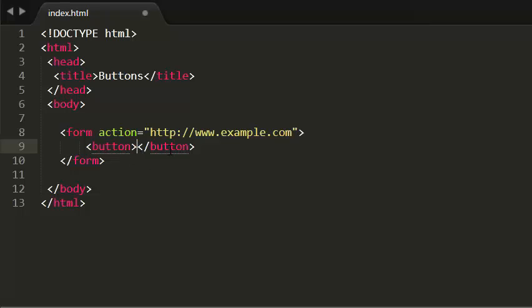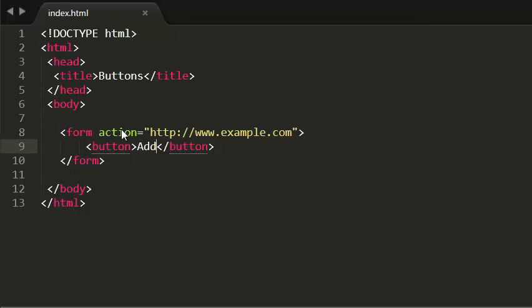So now I'm writing a button which is add button. Let's see this in browser. So I have my button, add button.